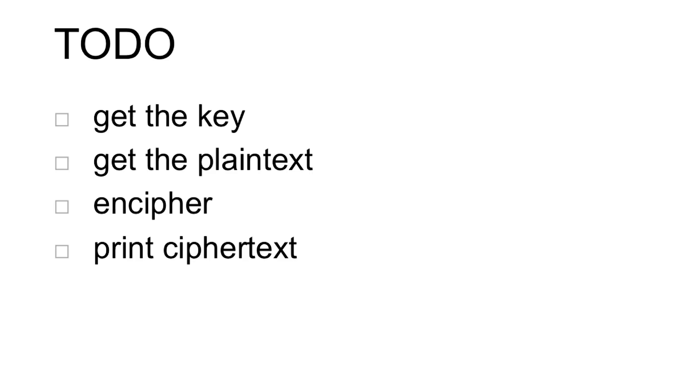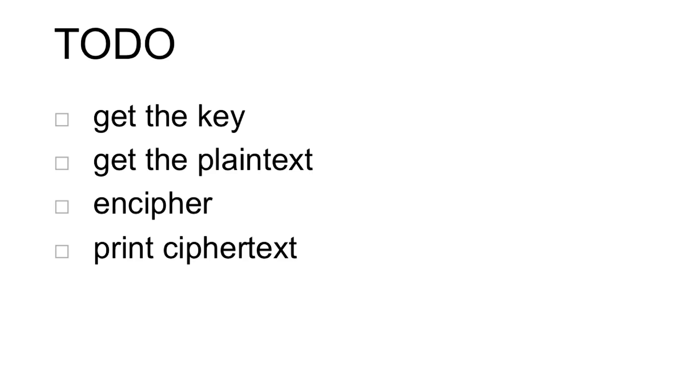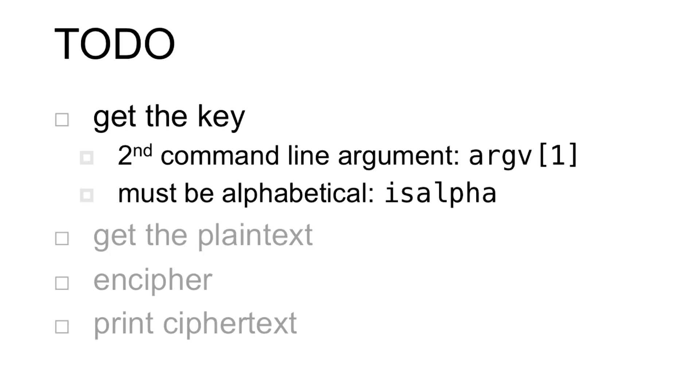Just like Caesar, the key is going to be passed in as the second command line argument, contained in argv index 1. But it's different this time because it must be alphabetical. So we need to iterate over every single character in that key that the user passed in, and ensure that every character is alphabetic in order to continue.